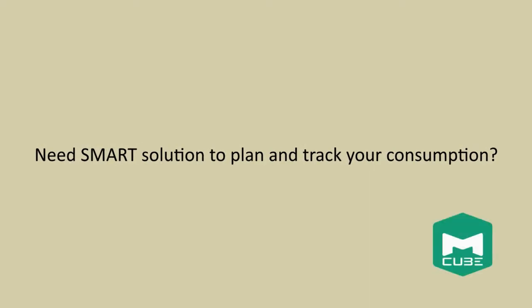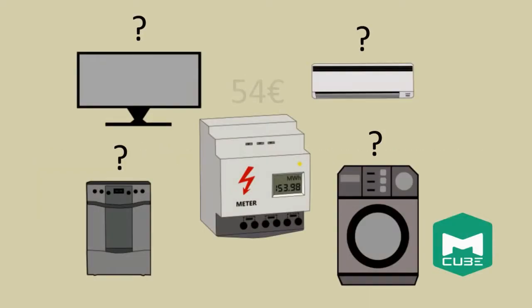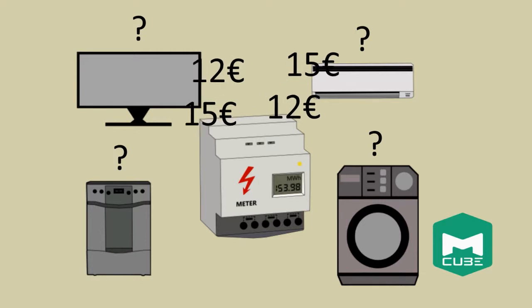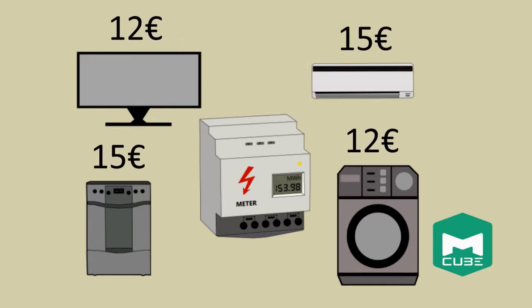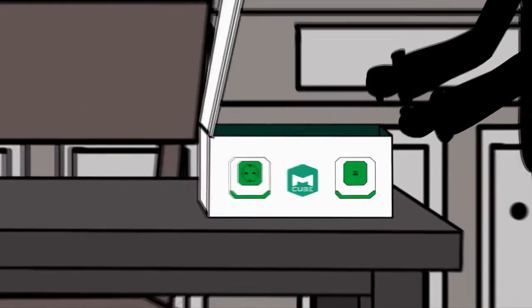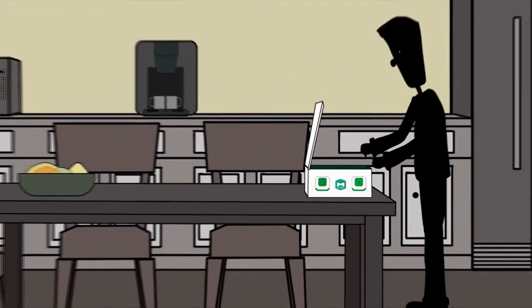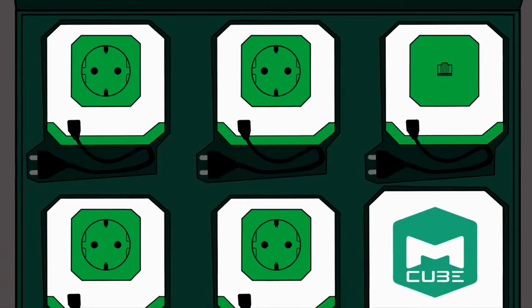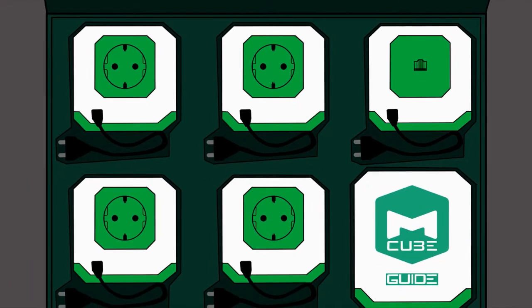With M-Cube, you will know exactly how much electricity each connected appliance is using. The solution consists of M-Cube and M-Router. It takes just one minute to install and use.